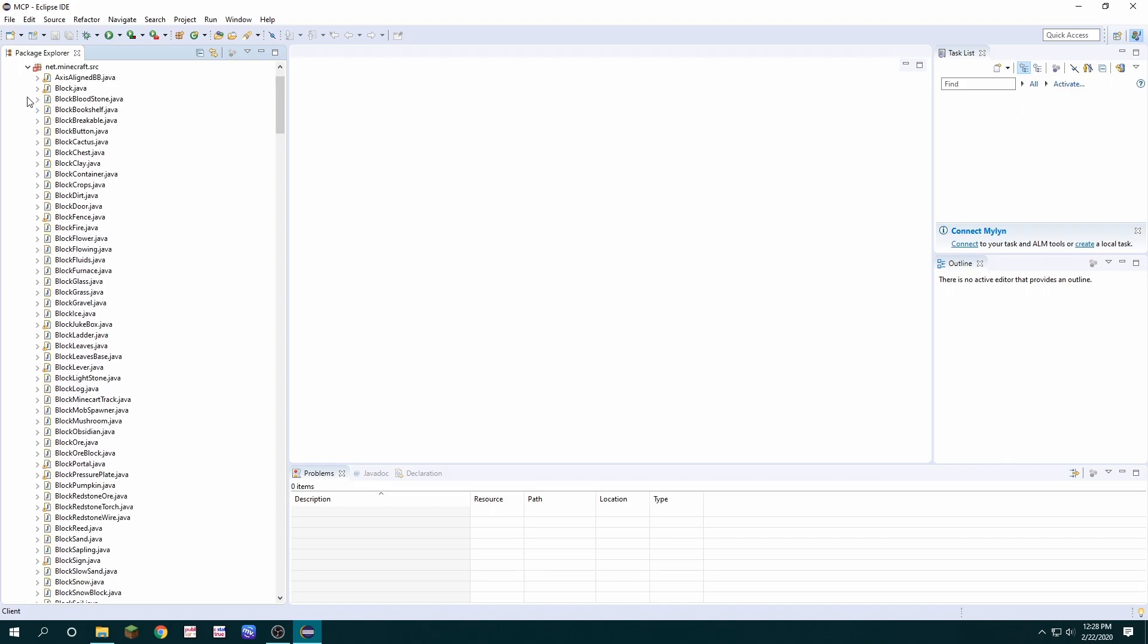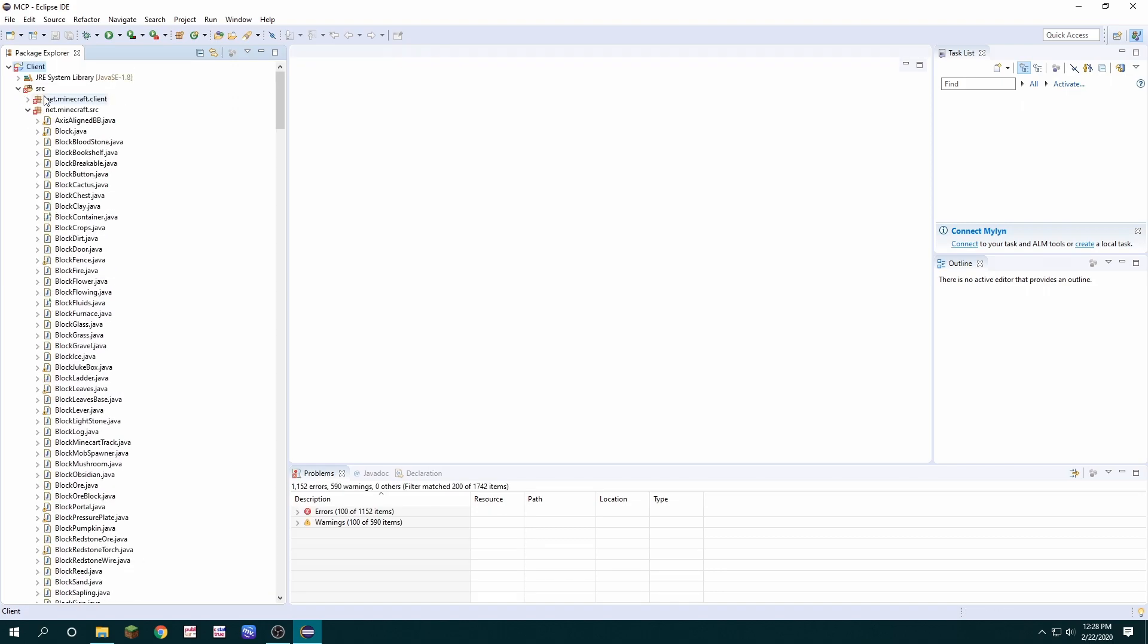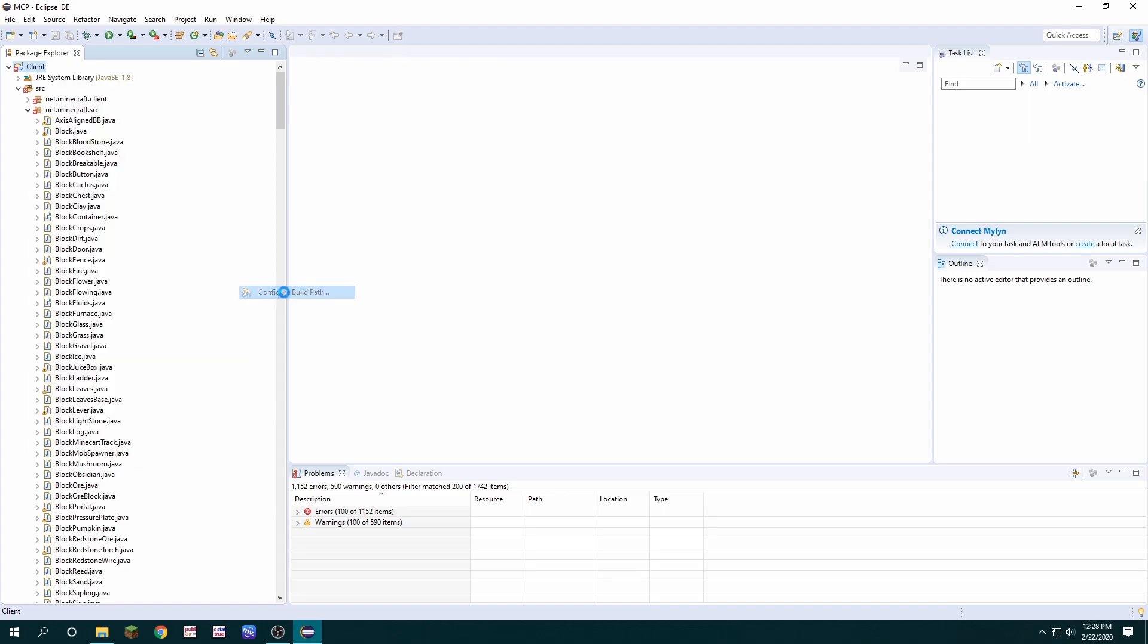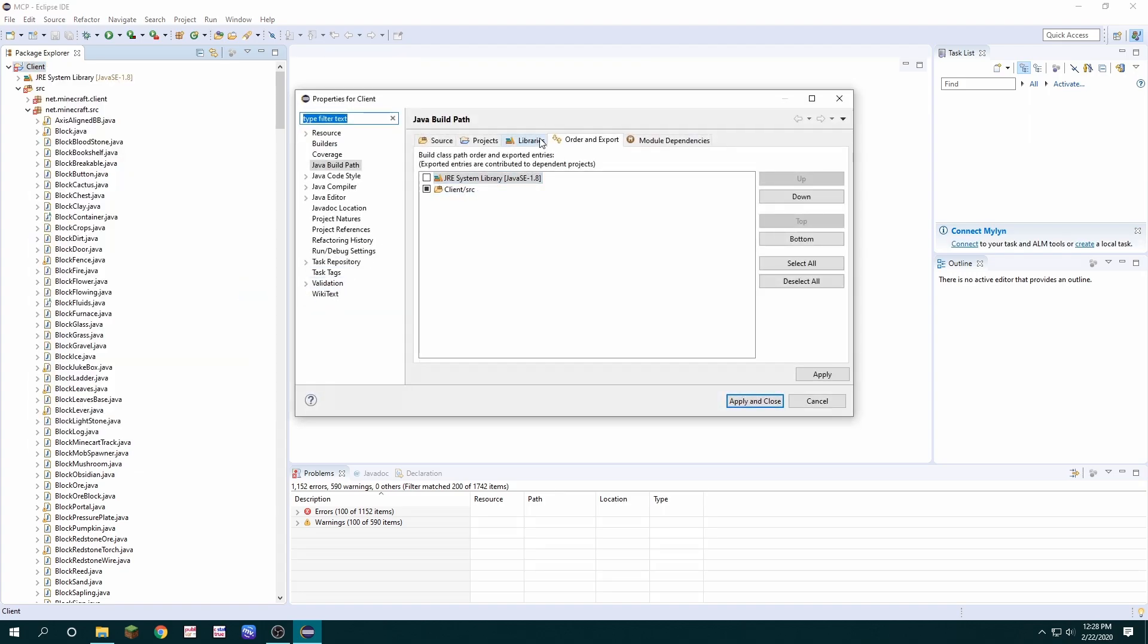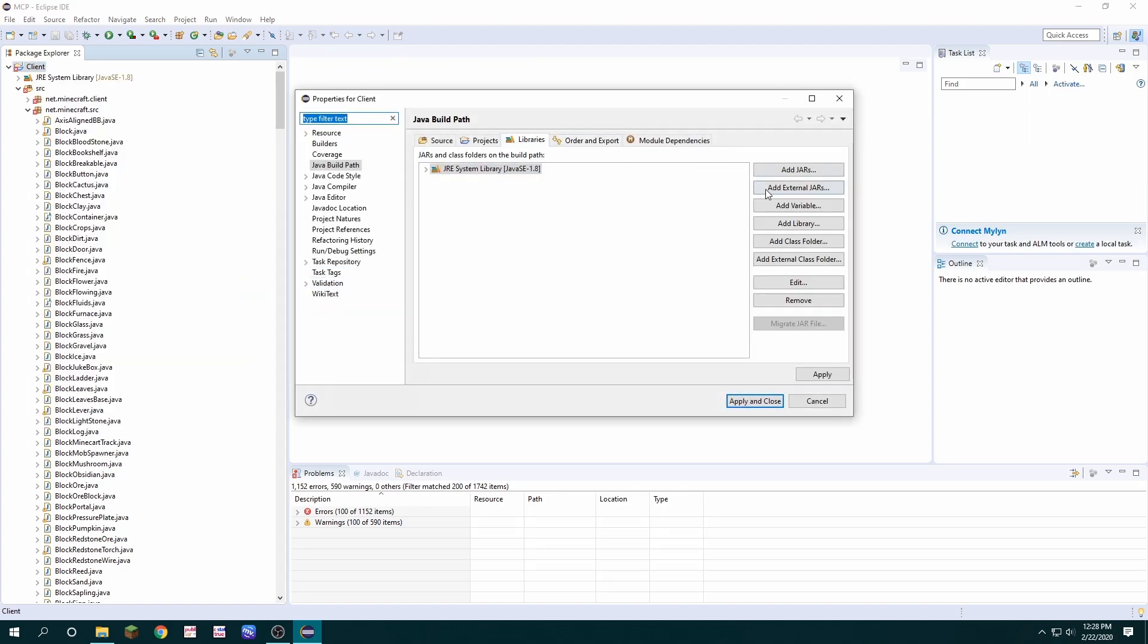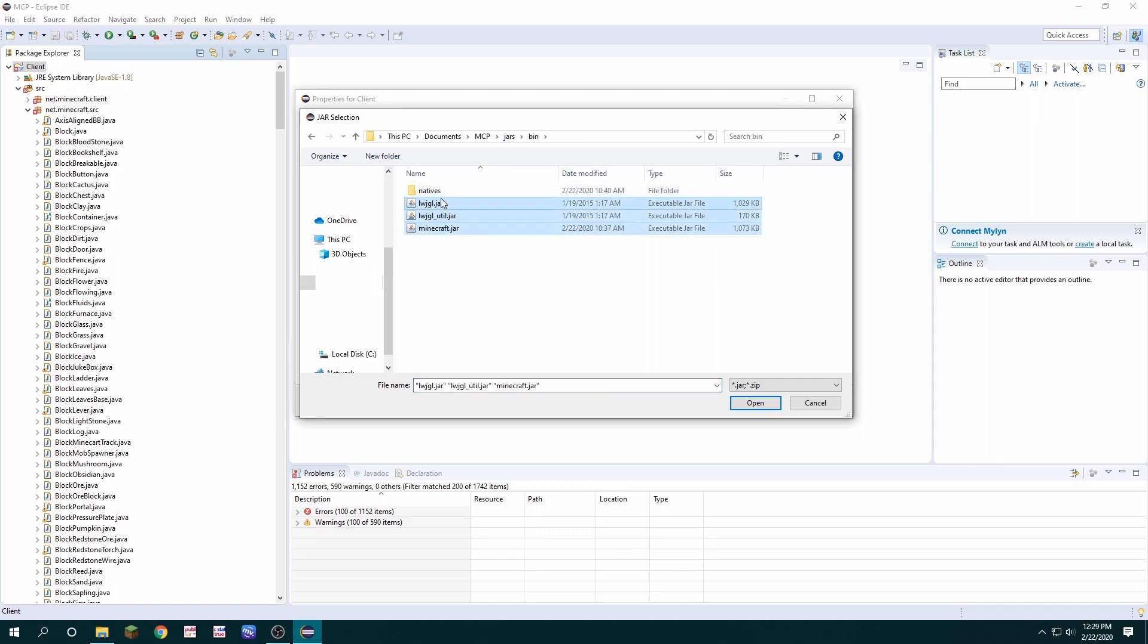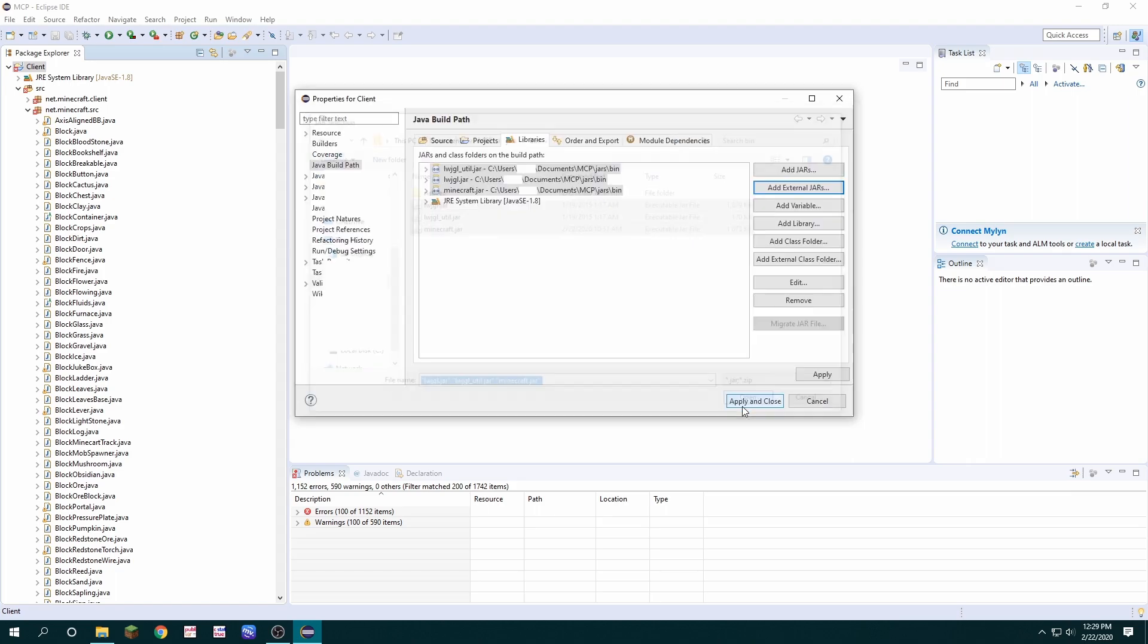And there's going to be a few errors and this is because we're missing dependencies. So we're going to build path, configure build path, libraries, and add external jars. Then we're going to MCP jars bin and we're going to highlight these three jars and hit open.